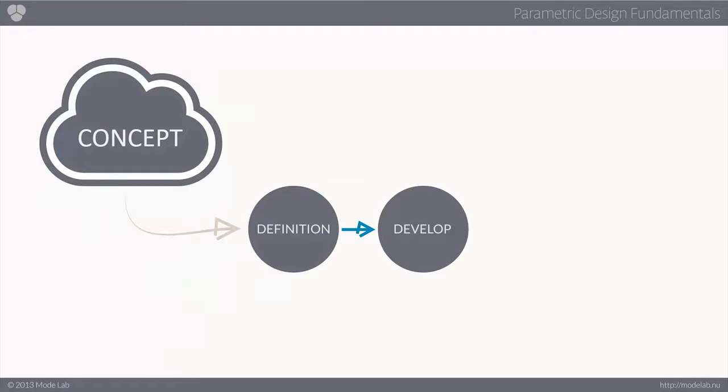Now, once our concept, or your concept, has been defined in terms of a set of initial parameters, you can begin developing your design.